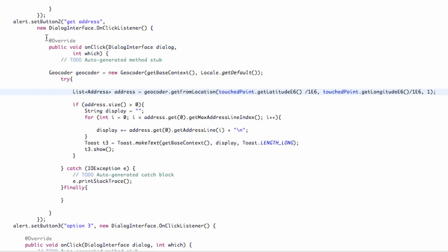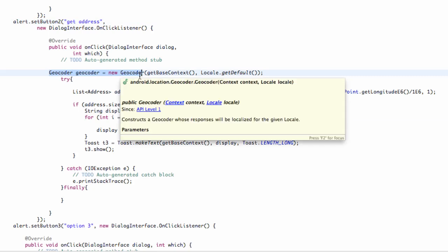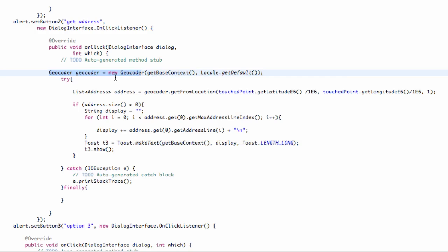So what we need to do, or first let's just talk through what we've done within our alert button called get address. When we hit the click button of our get address alert, we create a geocoder. Again, a geocoder is just going to allow us to get some information about a specific longitude and latitude.